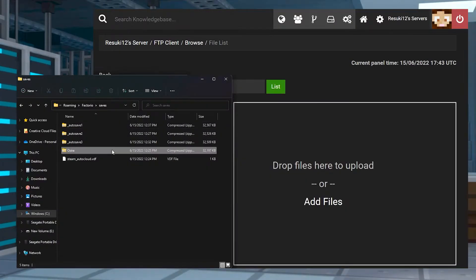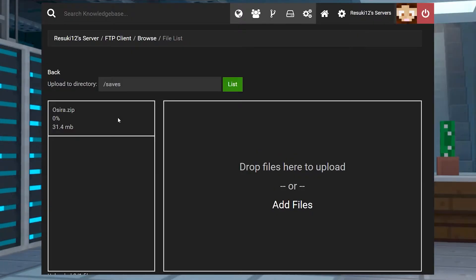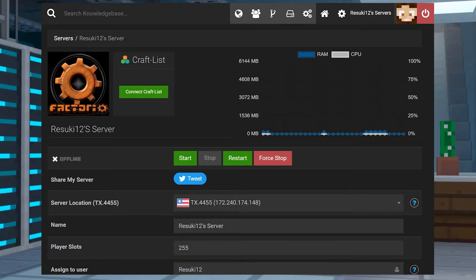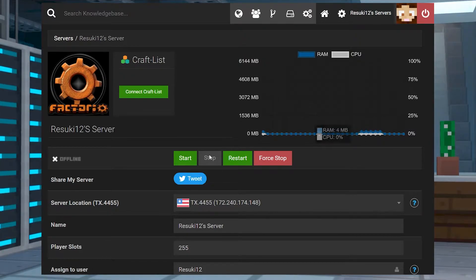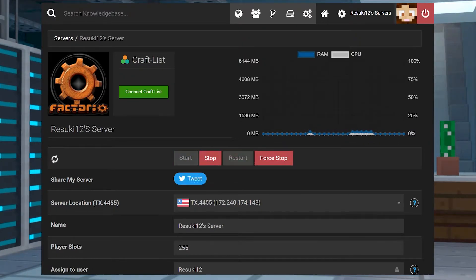From here, you're going to click and drag the file folder of your choice with the world, and once it is uploaded at 100%, which may take a moment, you're going to go up to the top and select the name of your server to head back to the main page, and you're going to either start or restart your server to get the changes fixed.